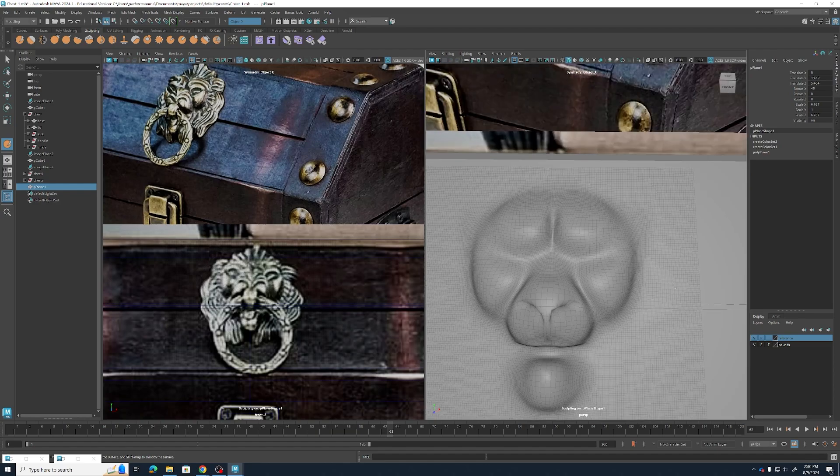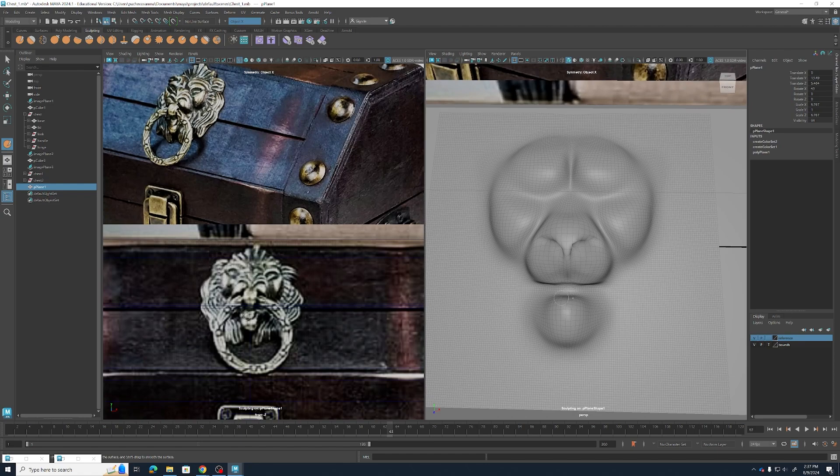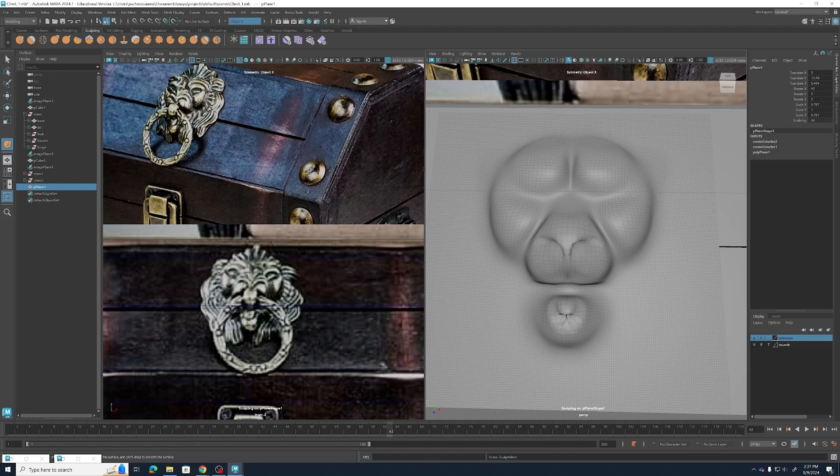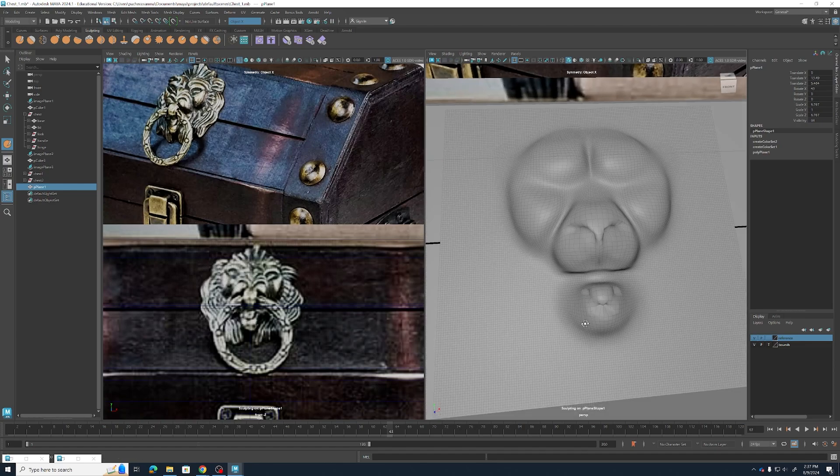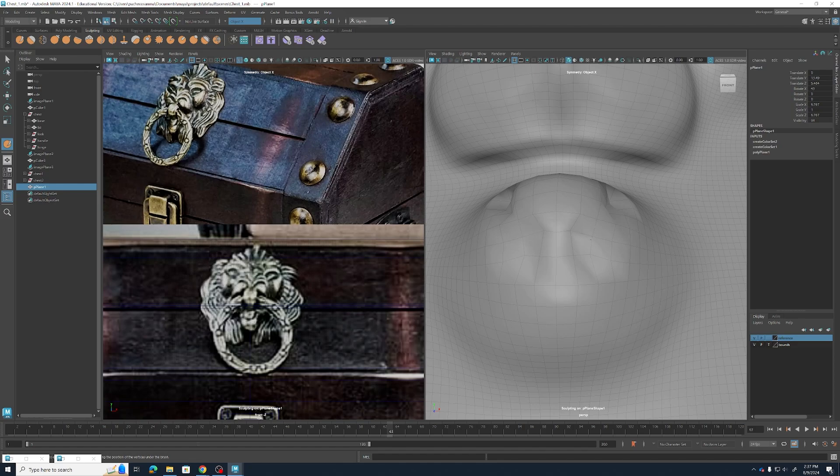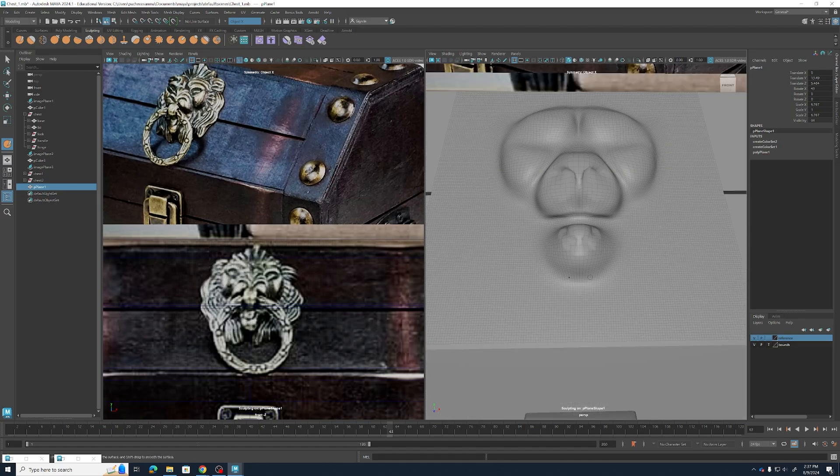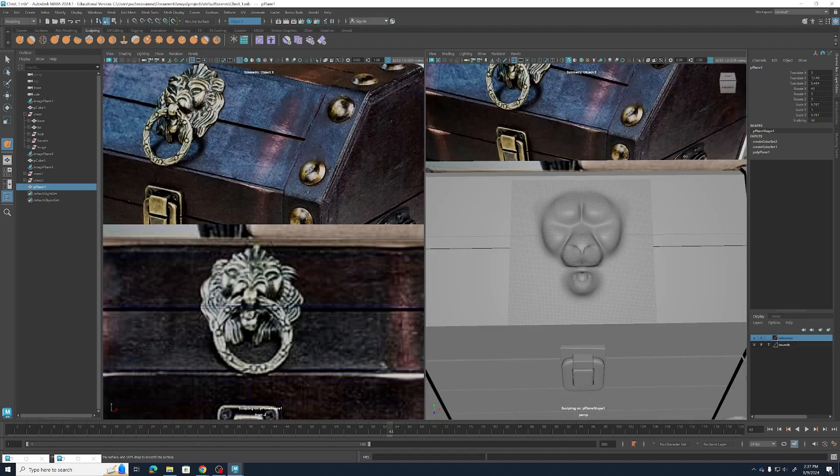Now we're going to try and carve in that tongue shape in the bottom lip. Seems like our brush might be a bit too big, so I'm going to go ahead and undo that, hold B, shrink down my brush, and again hold ctrl to add in a cut around that tongue shape. Hold shift to try and smooth that out underneath. That looks alright.